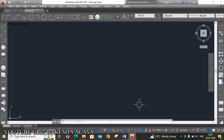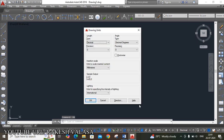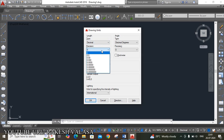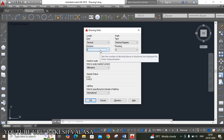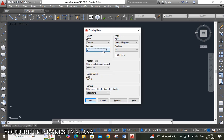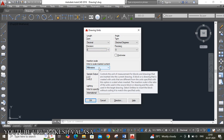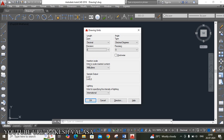The first important setting is Units. For example, if the given sketch has only single digits, you can choose precision 0. If the given sketch has fraction values, you can choose your required precision values. For our engineering drawing purpose, I am choosing precision value 0. The next important thing in drawing units is the insertion scale units to scale inserted content.